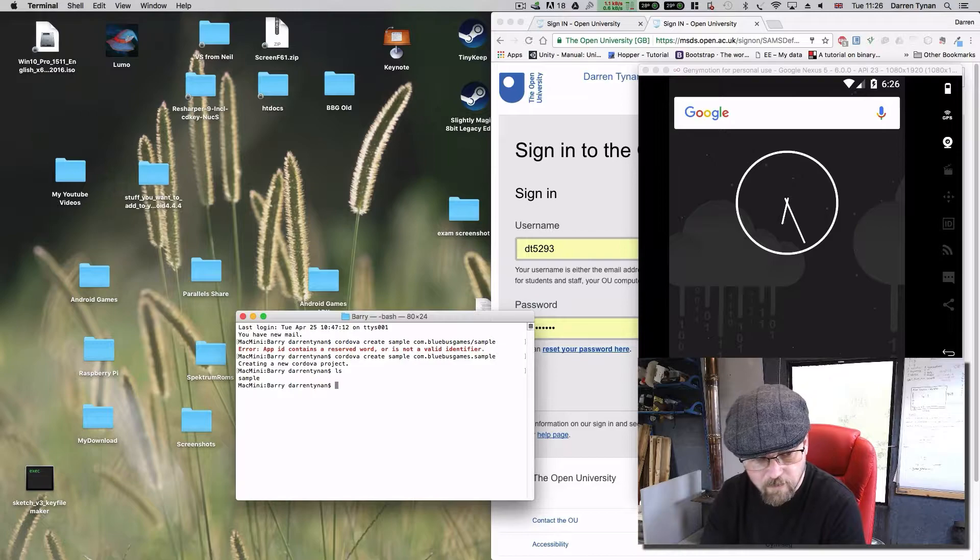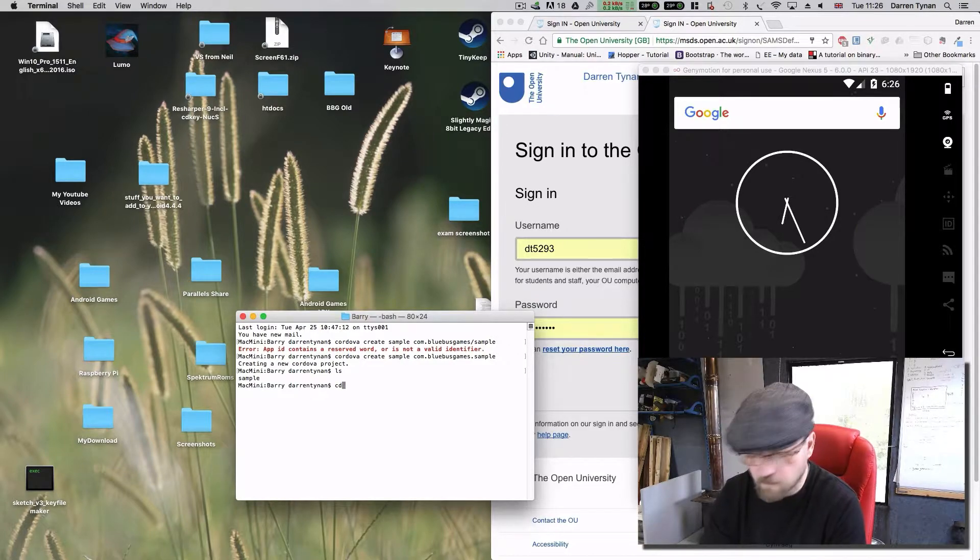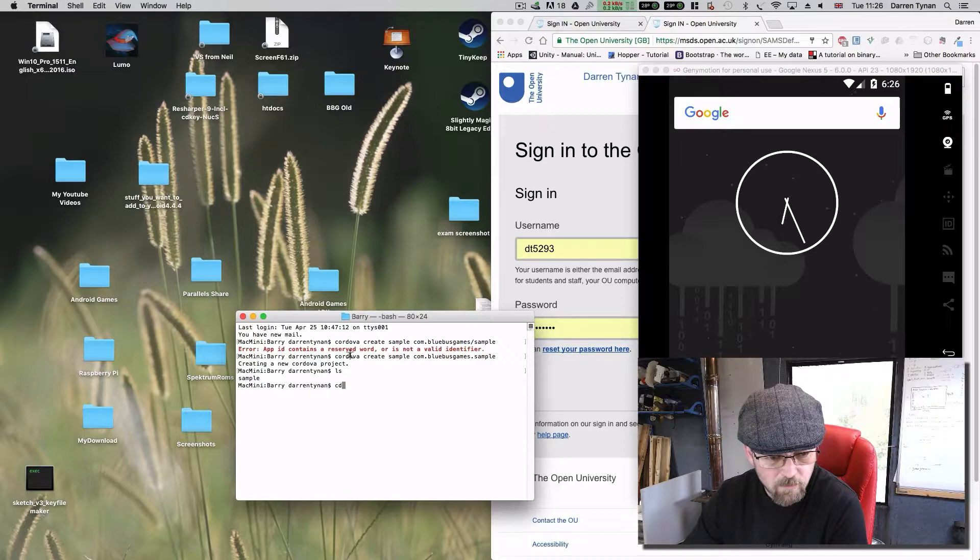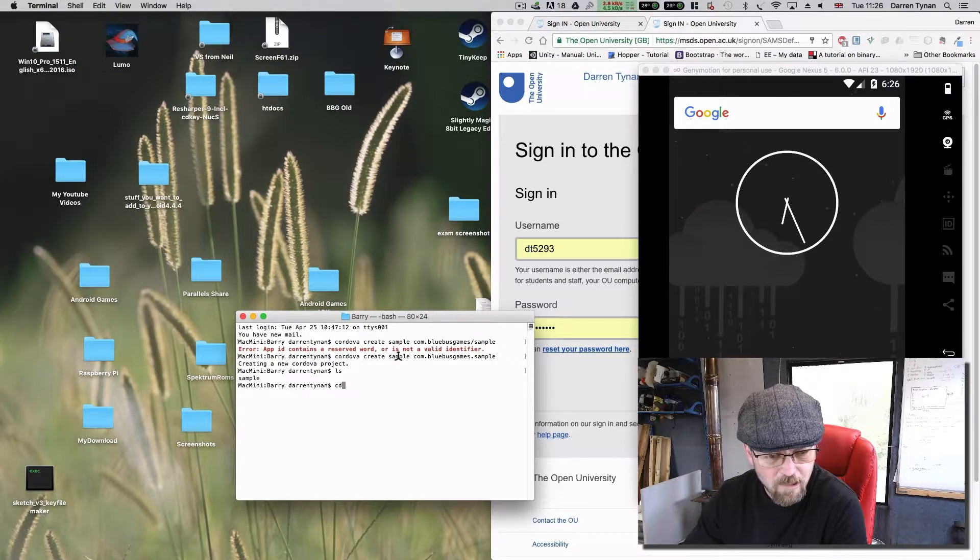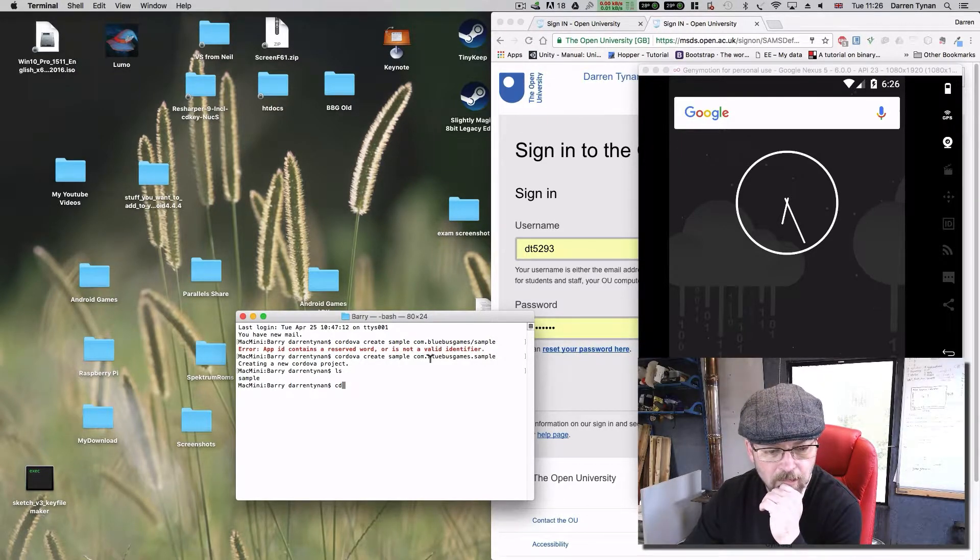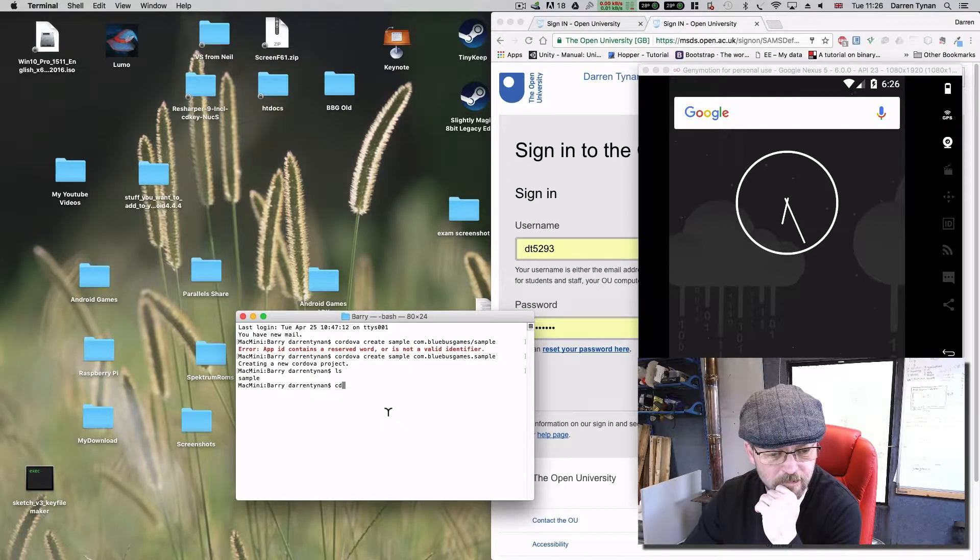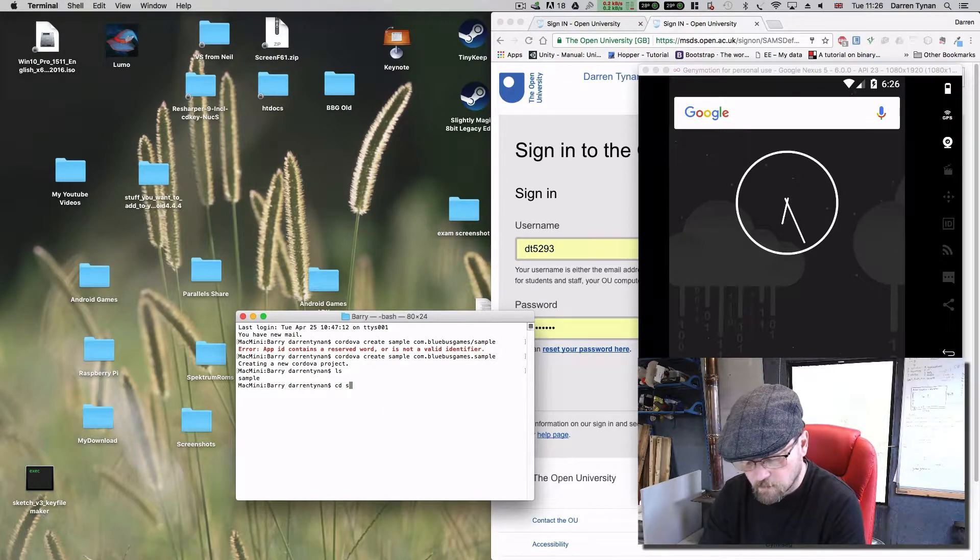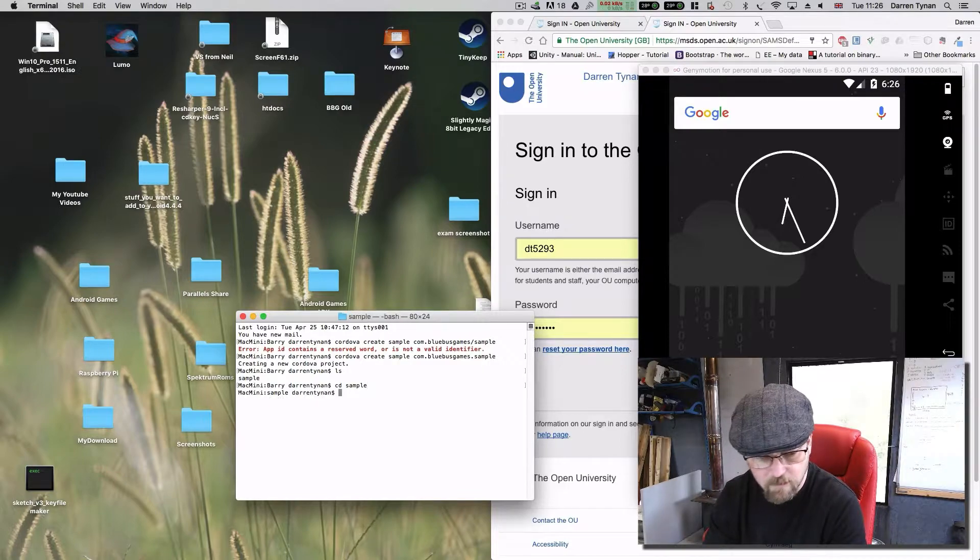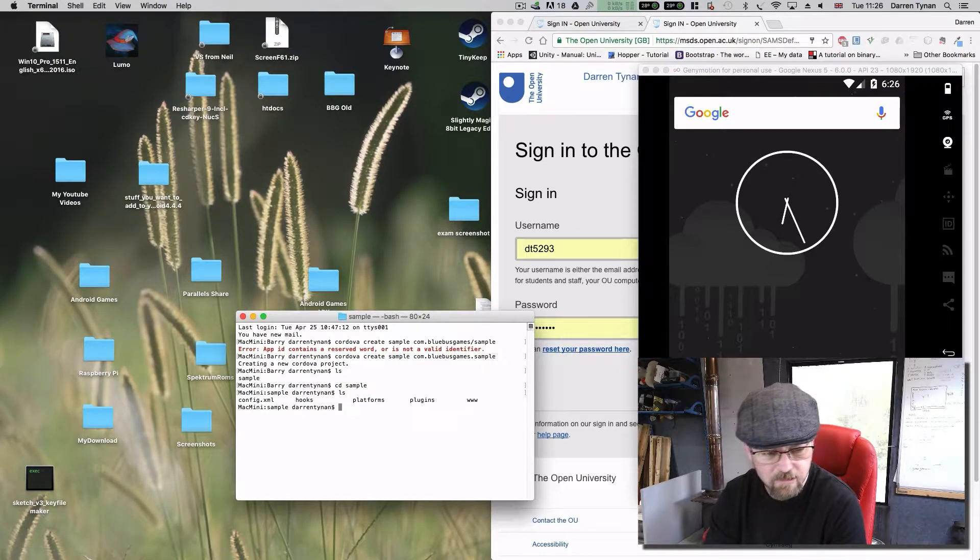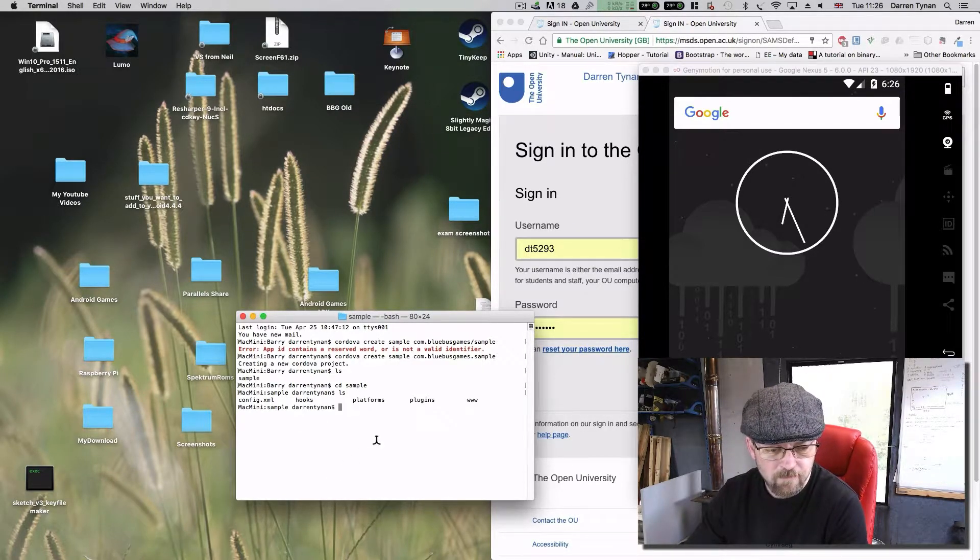Okay we've created it with a folder. If I show you, create Cordova create sample is the name of the folder and obviously that's the name of your project. So as you say there's the folder, cd sample, or ls, and there's all the stuff.